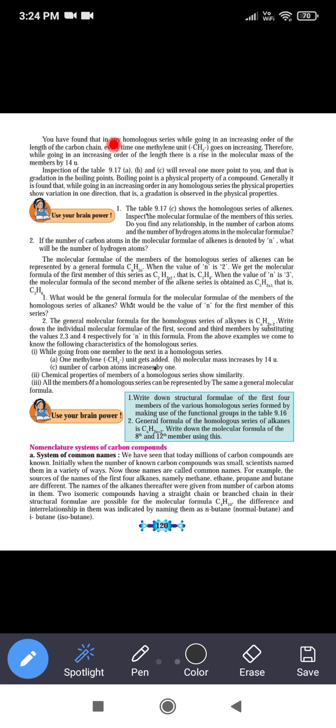You have found that in any homologous series, while going in an increasing order of the length of the carbon chain, every time one CH2 unit is added, and there is a rise in the molecular mass of the member by 14 units.